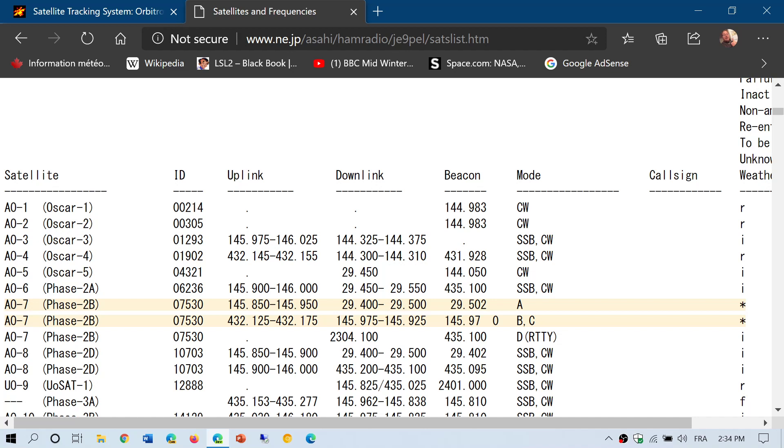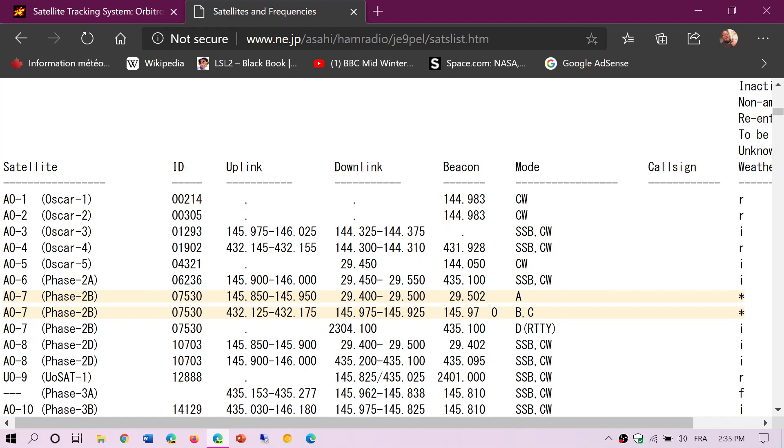Downlink is interesting for, of course, amateur operators, but it's also what you want to check out if you're a listener. The downlink is where the frequencies or the frequency range where you should listen to some activity. Some have one frequency, for example here, 437.026.